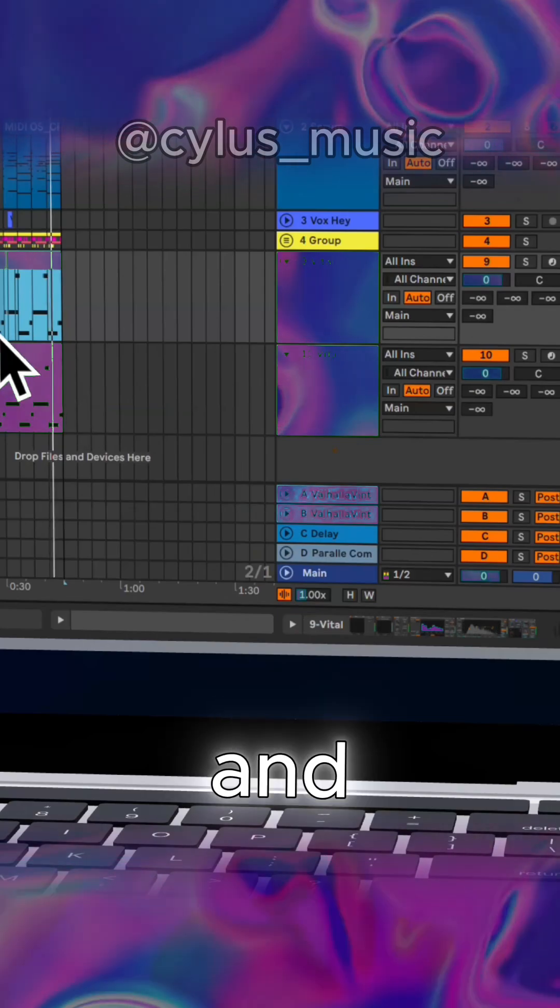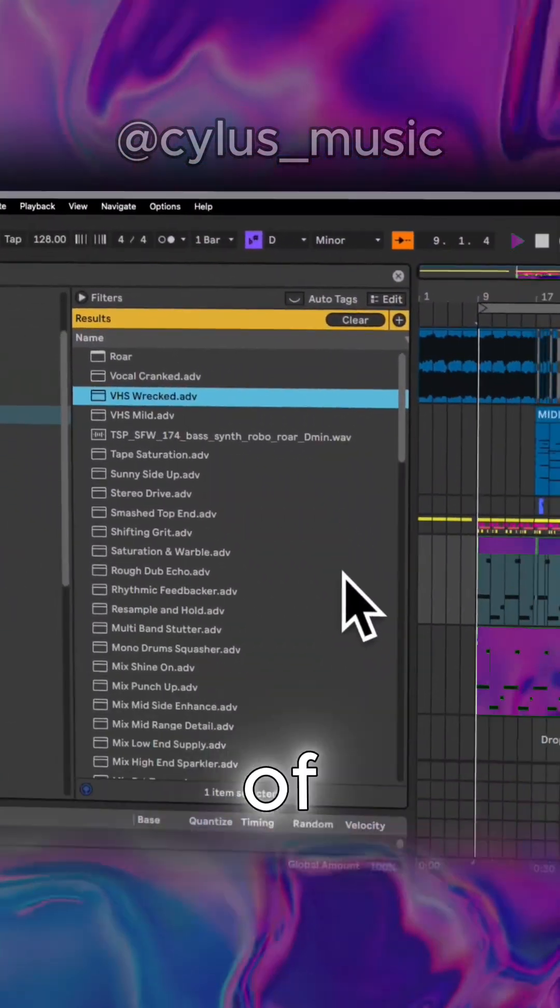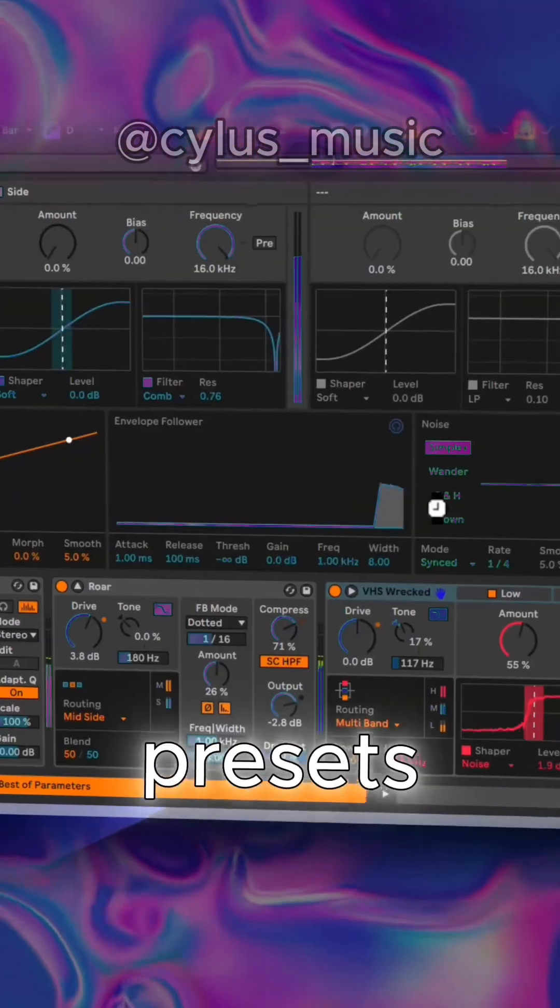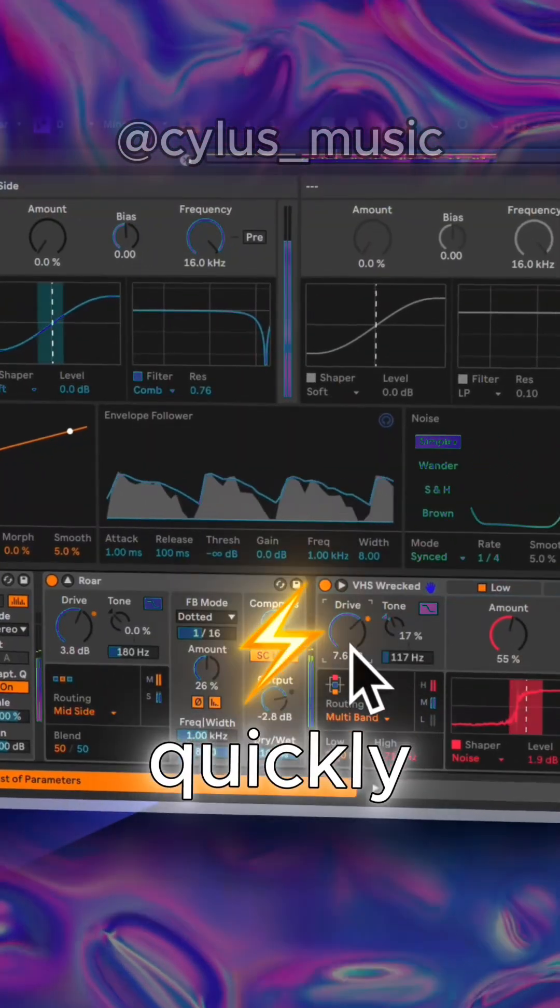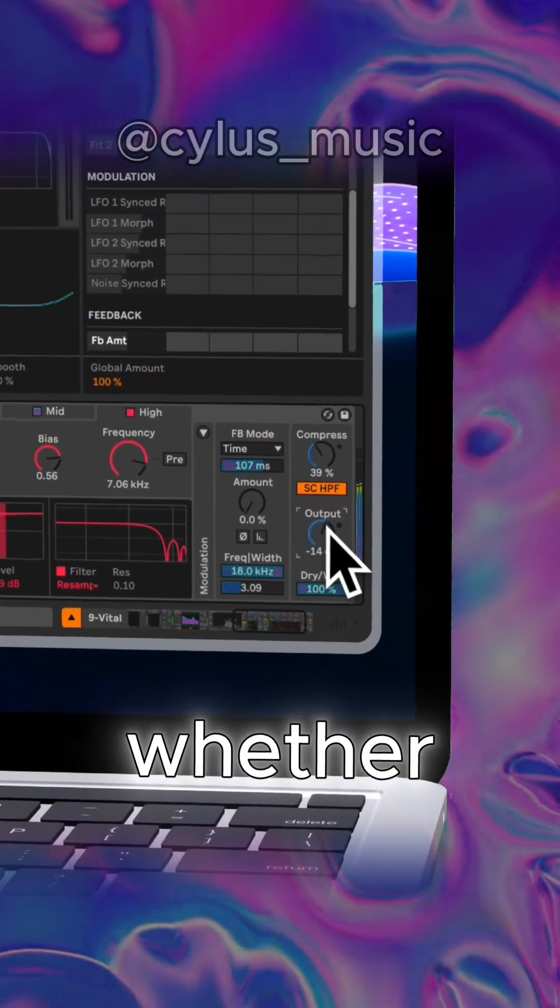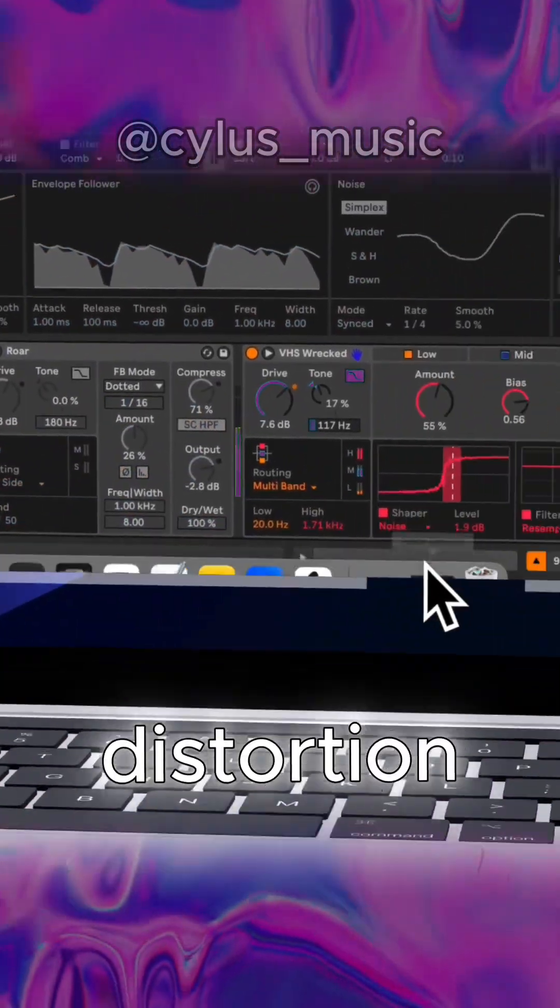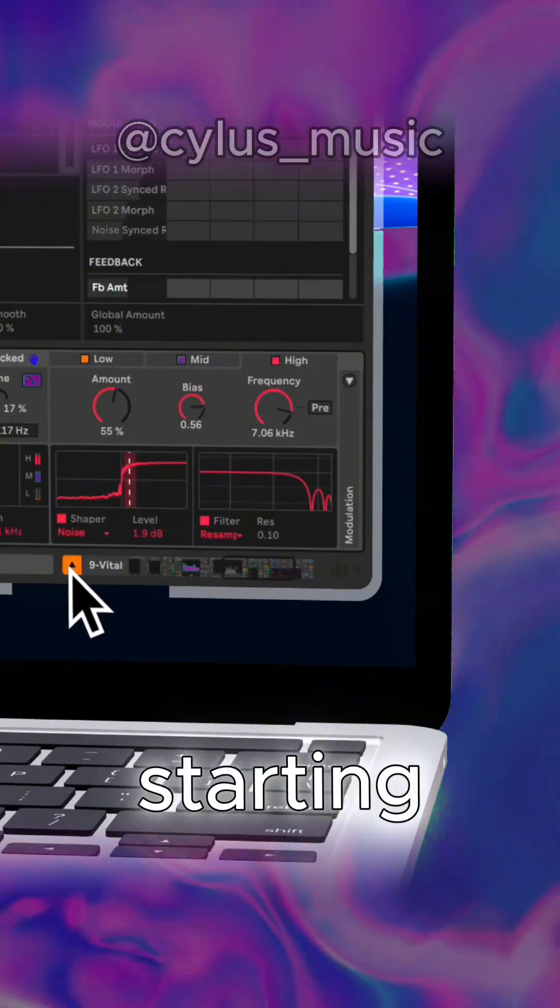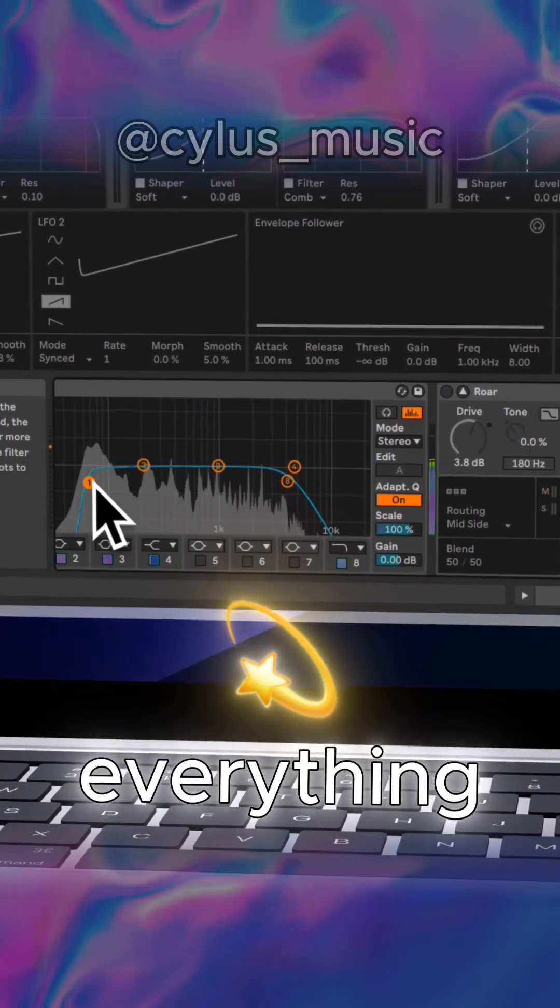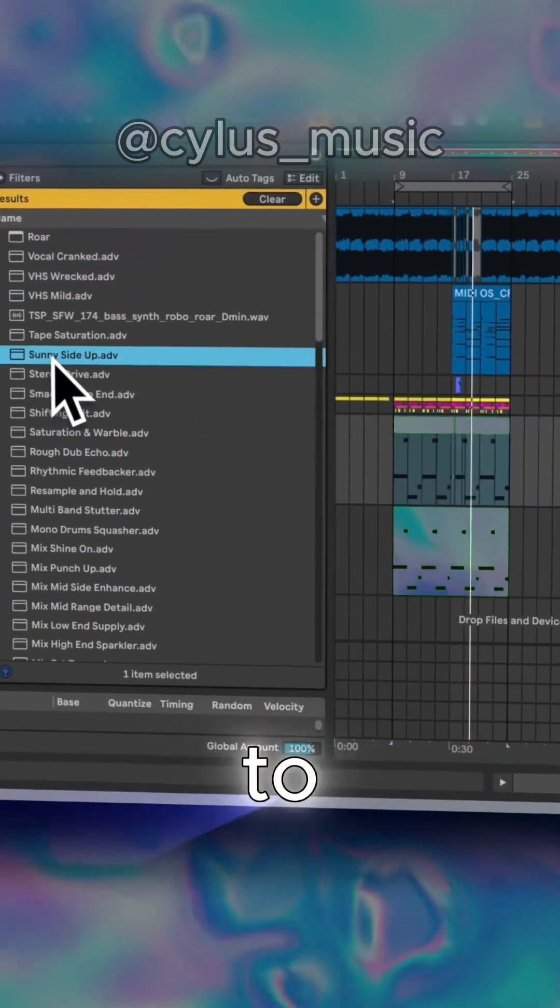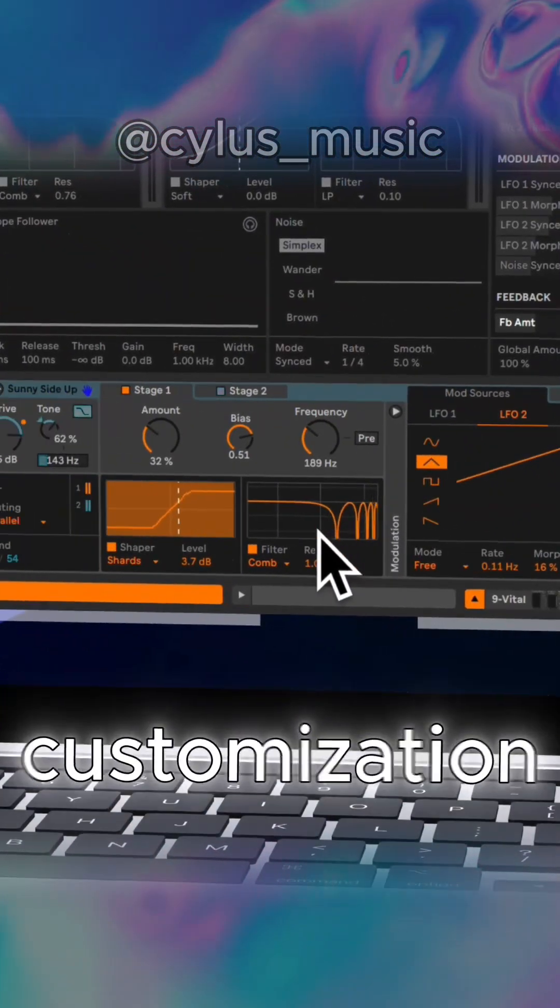Oh, and don't forget, Ableton also offers a bunch of cool presets for Roar. These presets are perfect for getting started quickly or for sparking some inspiration. Whether you want subtle saturation or full-on distortion madness, the presets give you a solid starting point to explore everything this powerful device has to offer. You can tweak them to your liking or dive deep into customization.